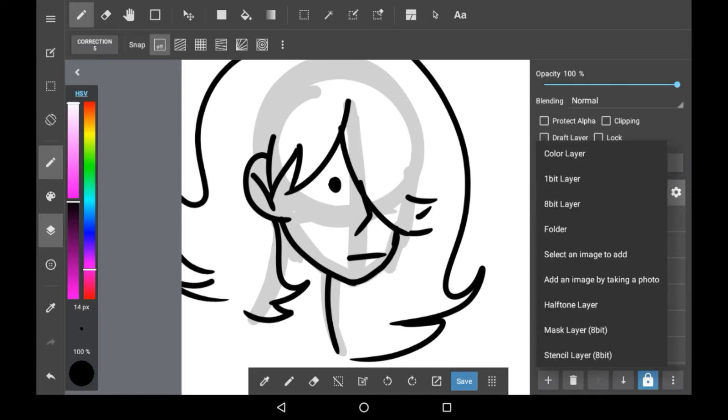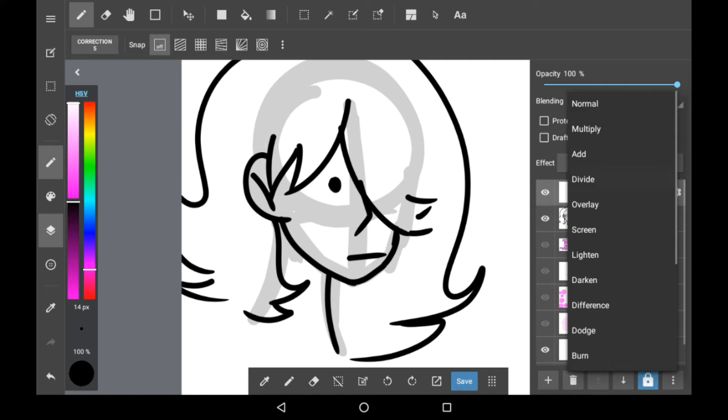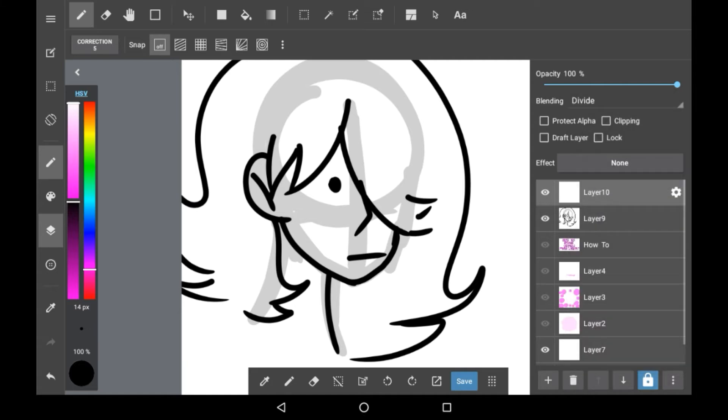What you're going to want to do is make a new layer above it and you're going to want to set that to divide. If your drawing app doesn't have a divide layer blending mode option, then this won't work.